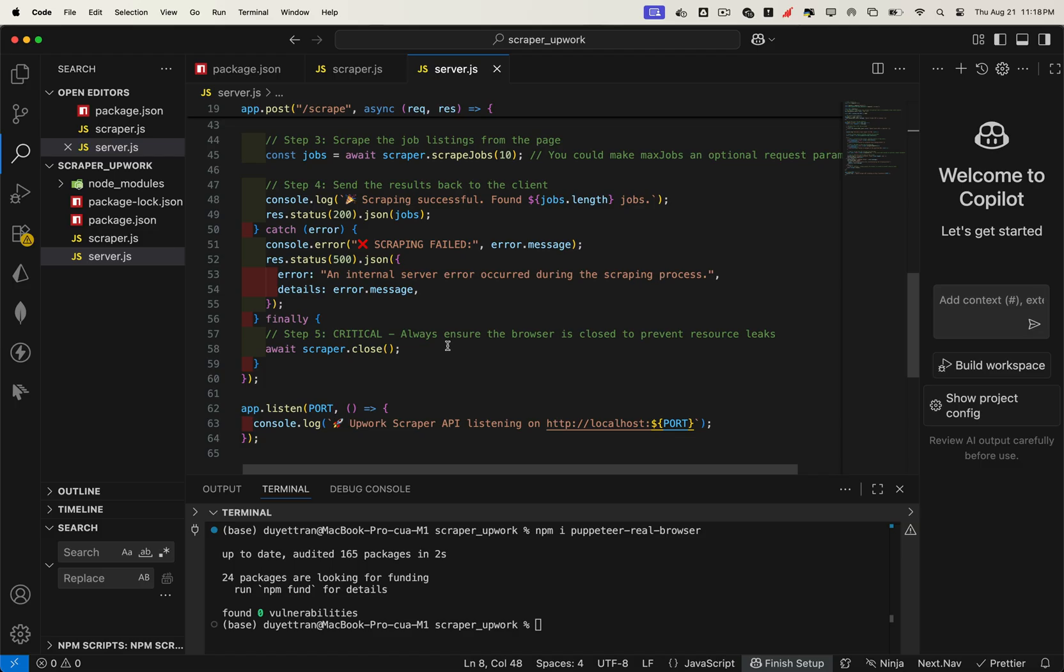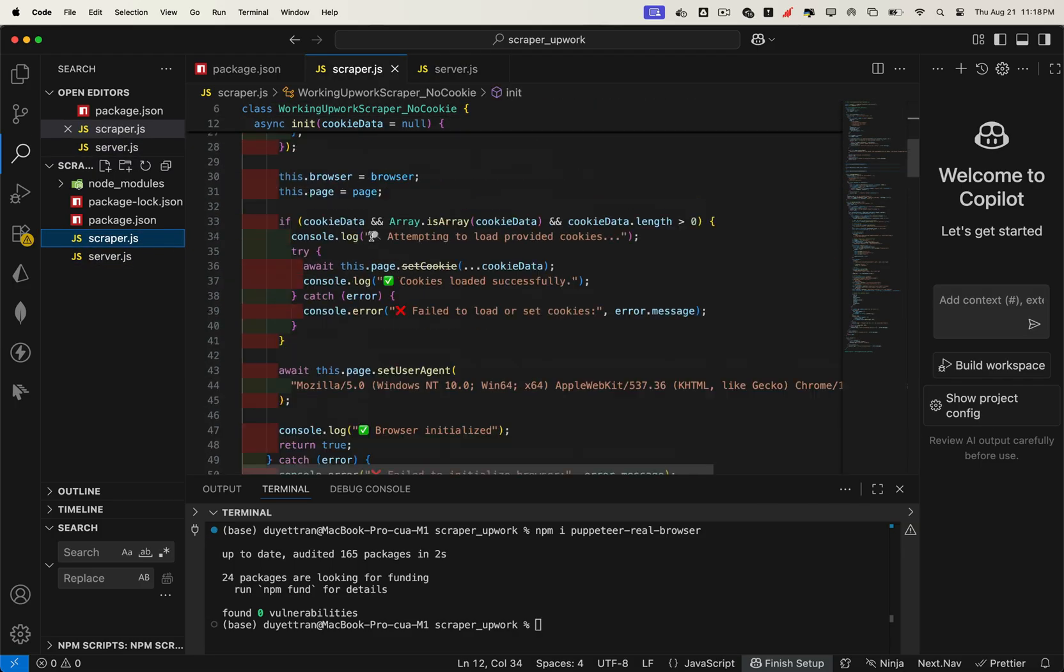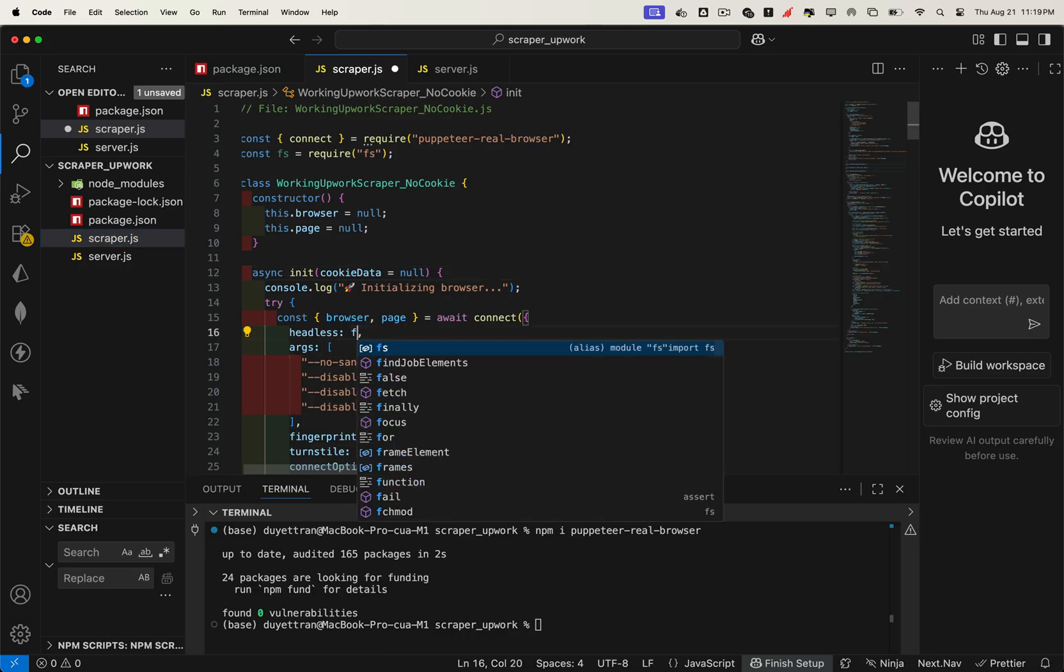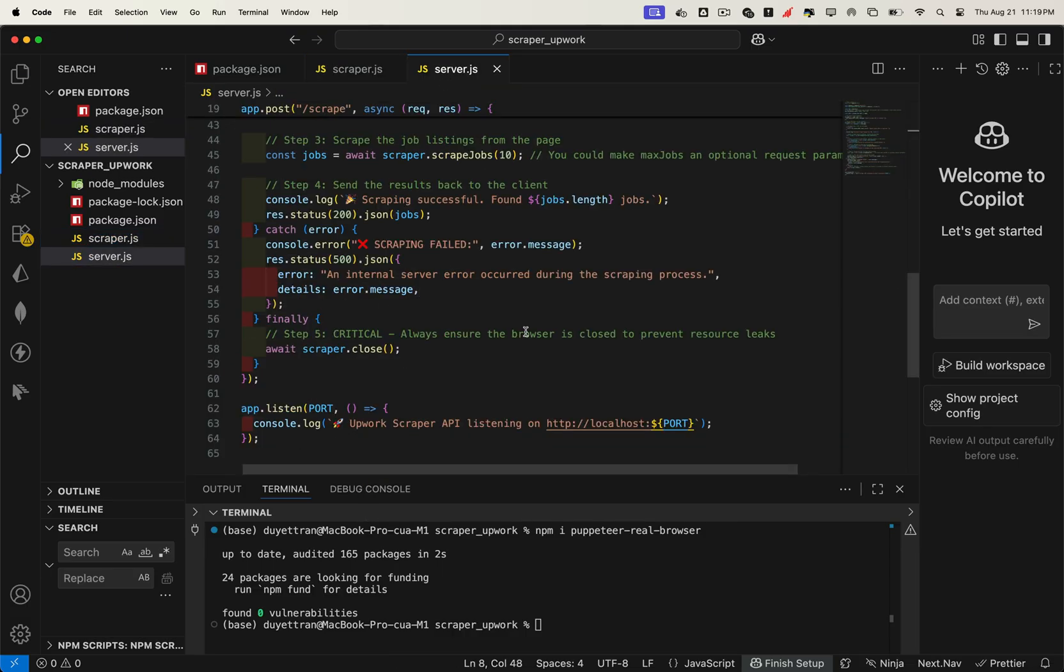Before testing, let's make one quick adjustment. In the scraper file, set headless mode to false. That way we can visually see the browser in action. Later when we move to production, we'll switch it back to true, so the browser runs in the background, saving memory and improving speed.